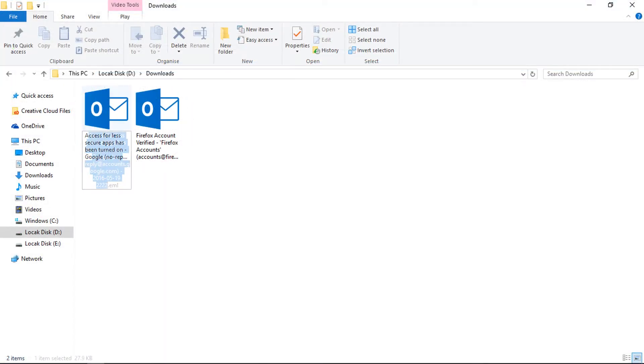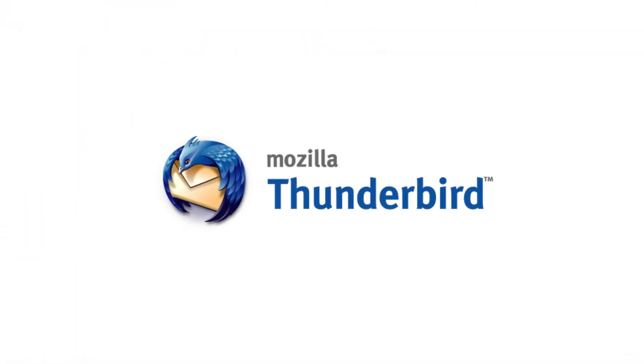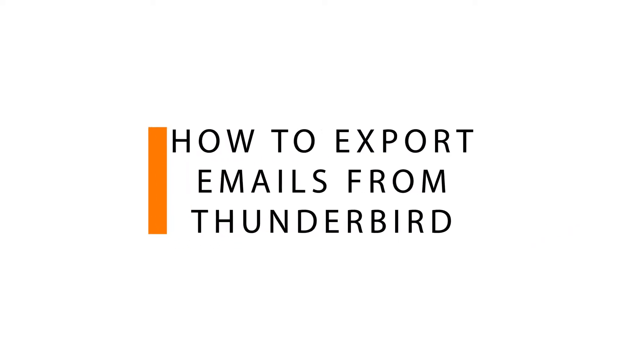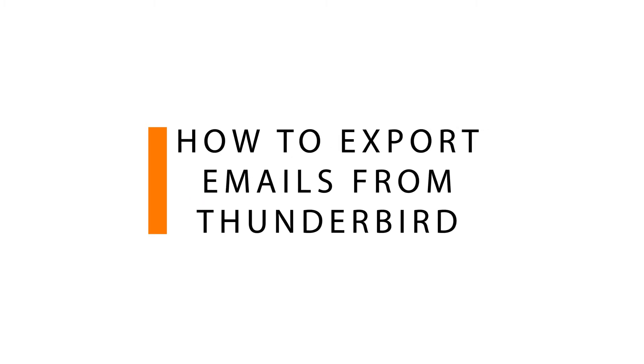The saved file format is EML. Thunderbird only provides saving format as EML. So here we're discussing how to export emails from Mozilla Thunderbird into different file formats.